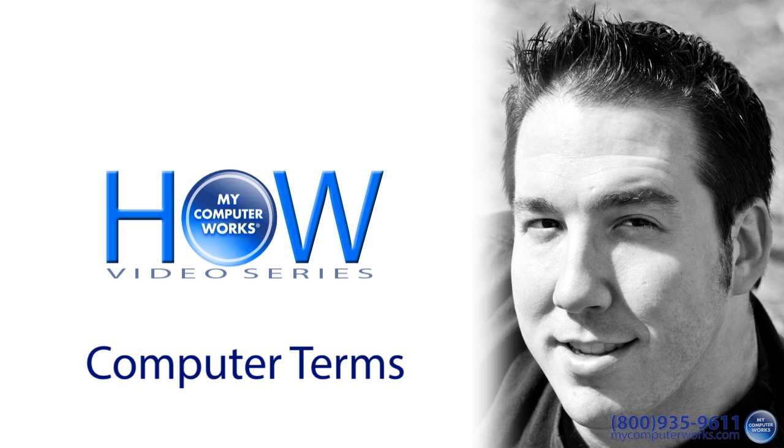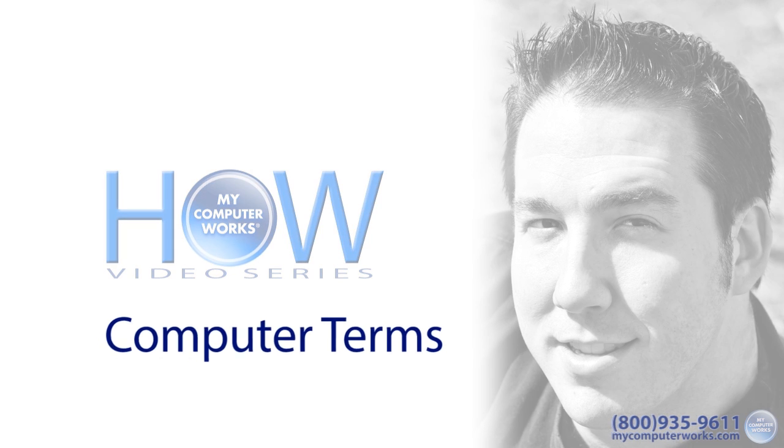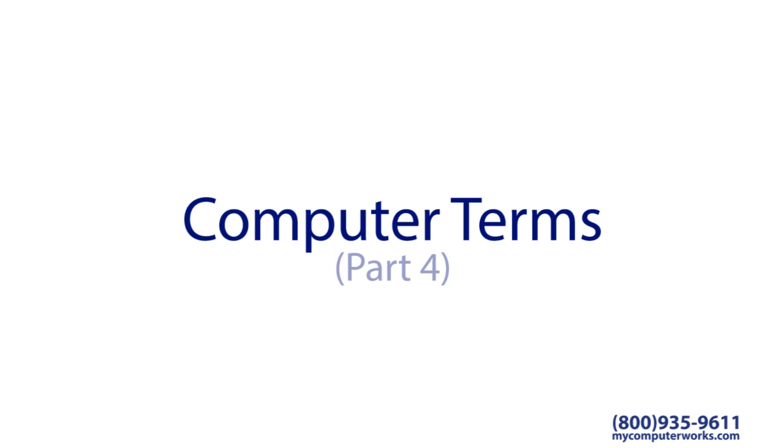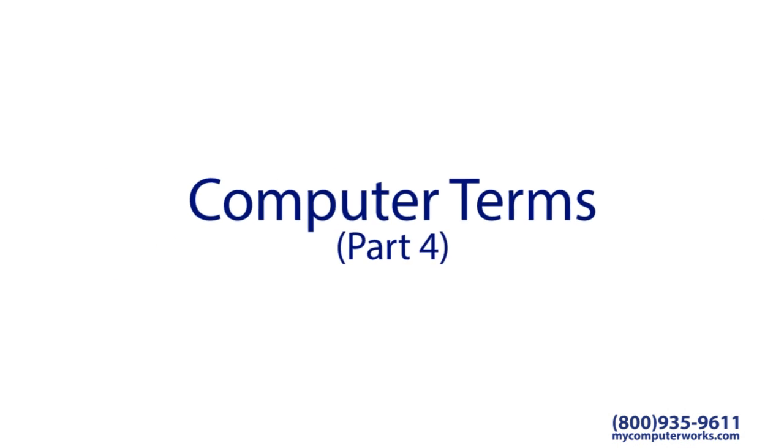If you haven't seen my other videos on tech terms, click the links in the more info section below. This is Part 4 of the Computer Terms mini-series.